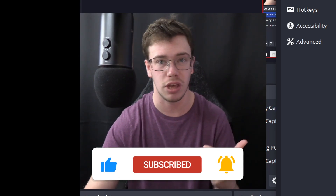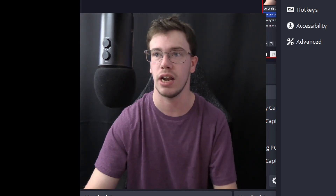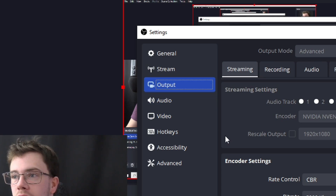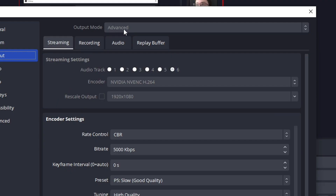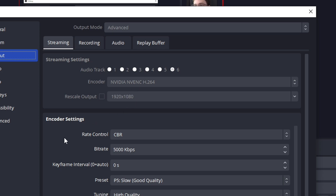Now let's go over the settings you'll need for the best possible stream quality on Kick. Go into Output settings and make sure it's set to Advanced mode so you can get more complex options. Enable your encoder to be your GPU encoder — if you have an AMD encoder use that. Set the base resolution to 1920x1080.